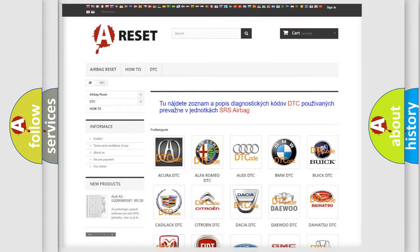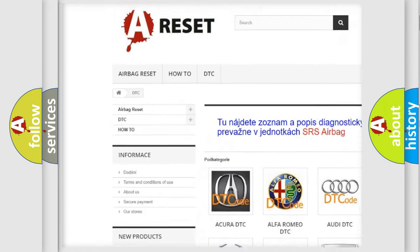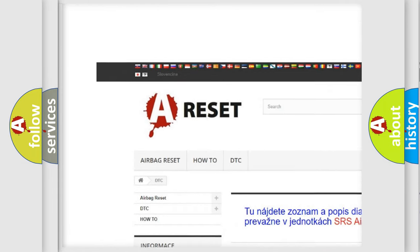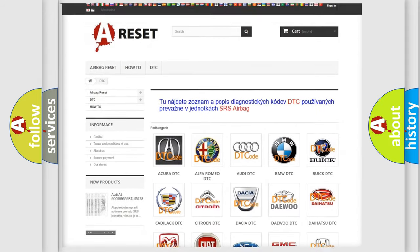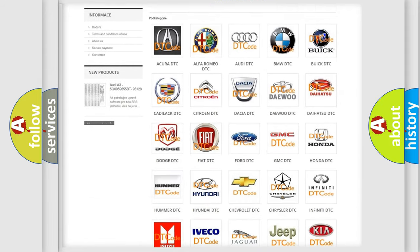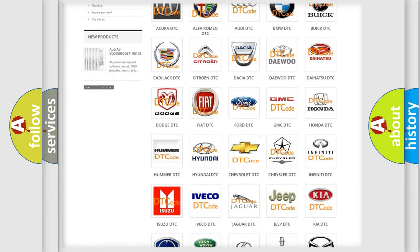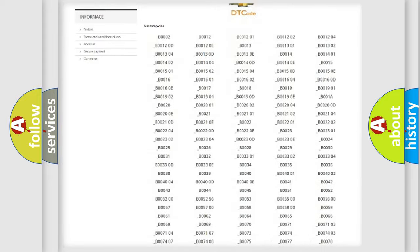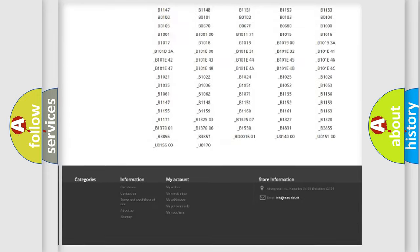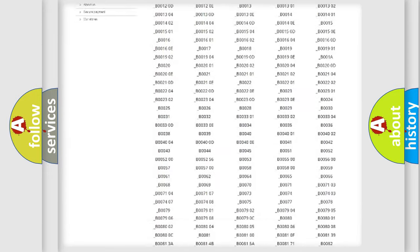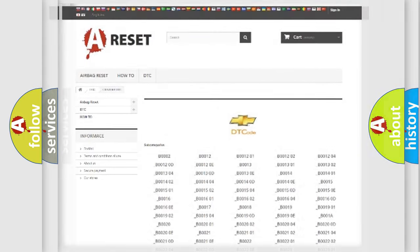Our website airbagreset.sk produces useful videos for you. You do not have to go through the OBD2 protocol anymore to know how to troubleshoot any car breakdown. You will find all the diagnostic codes that can be diagnosed in Chevrolet vehicles, and many other useful things.